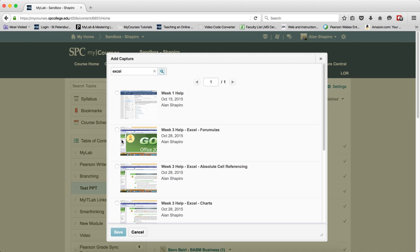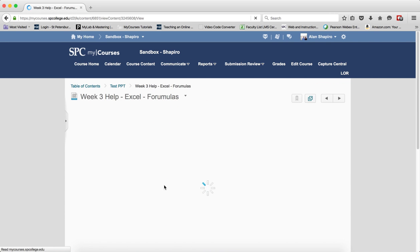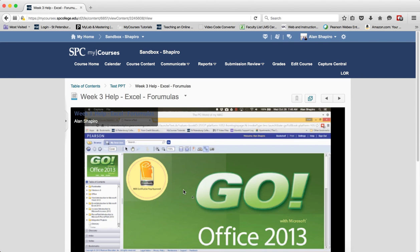Once you find the capture you wish to add, click the radio button next to the capture you wish to add to select it. Click the save button and the capture will be added to your course as a content topic within the module.